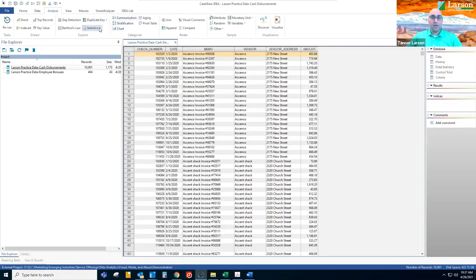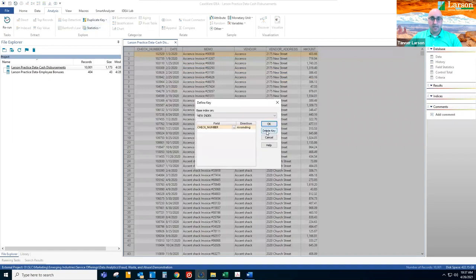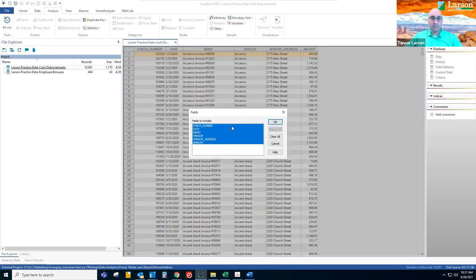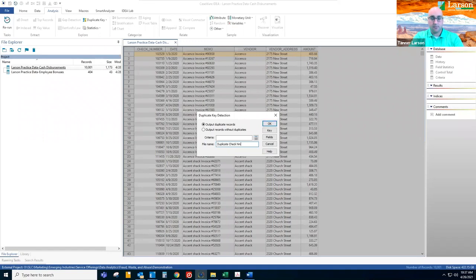We're going to run a duplicate detection. We're going to update the key to be check number so we can identify all duplicate checks issued during the year. We're going to export all the fields and then we'll call this duplicate check num.